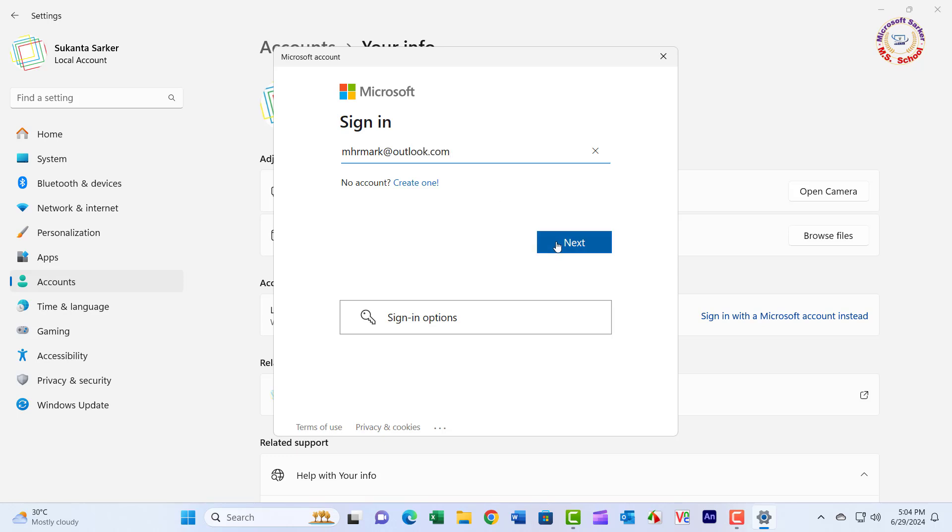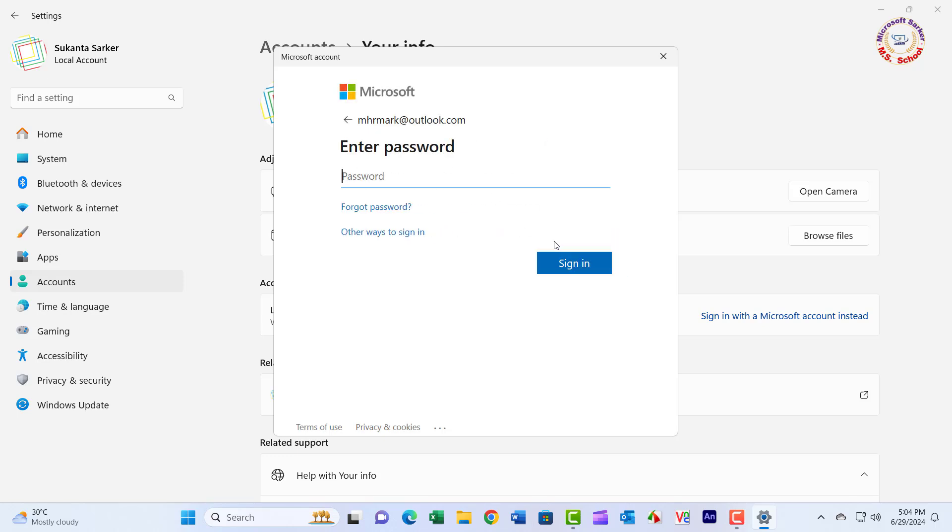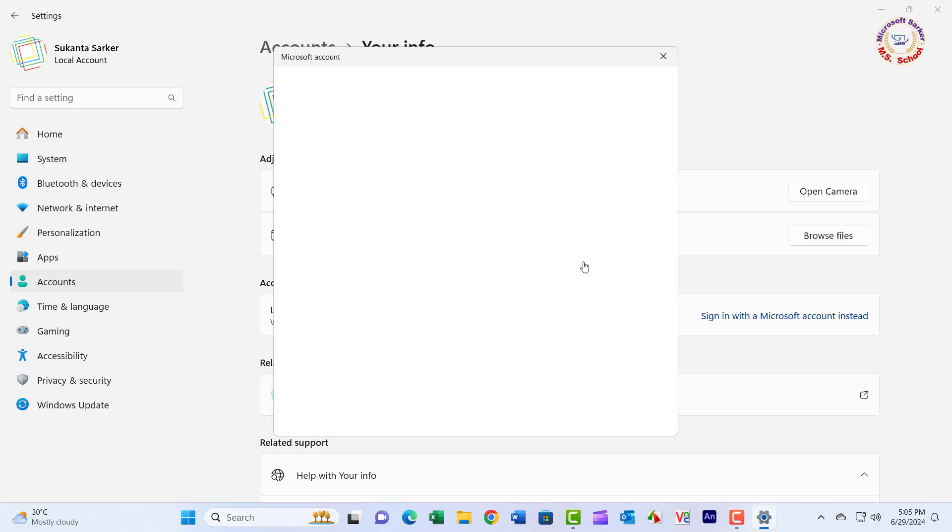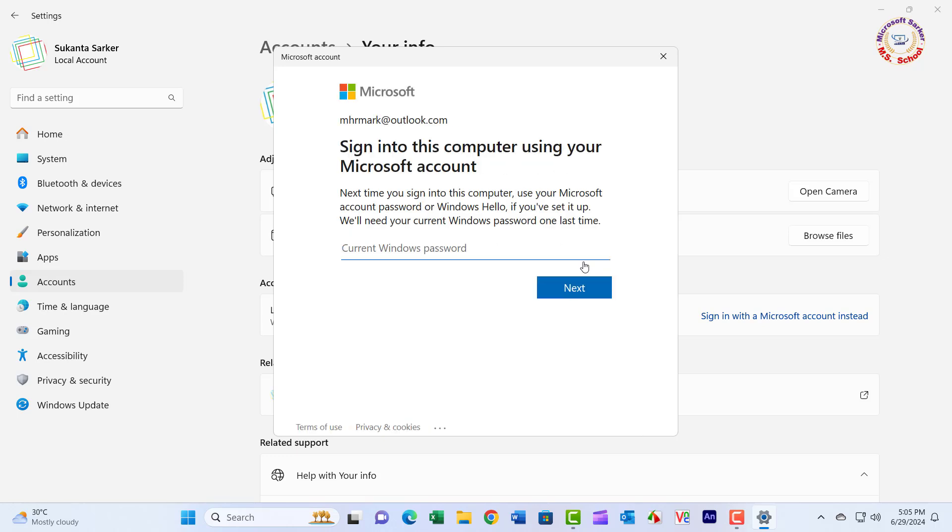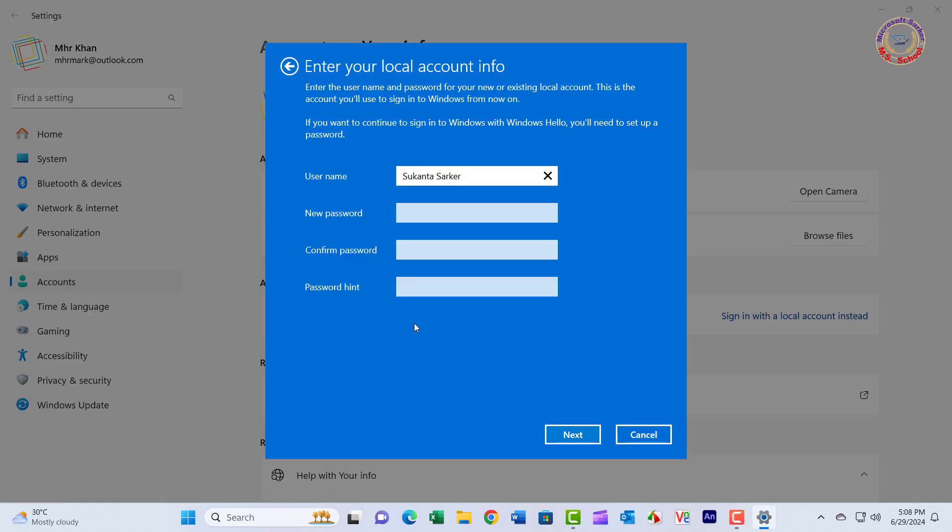Click Next and enter the password. Enter the current Windows password. After entering the current Windows password, create the user and new password in the Microsoft account, then click Next.